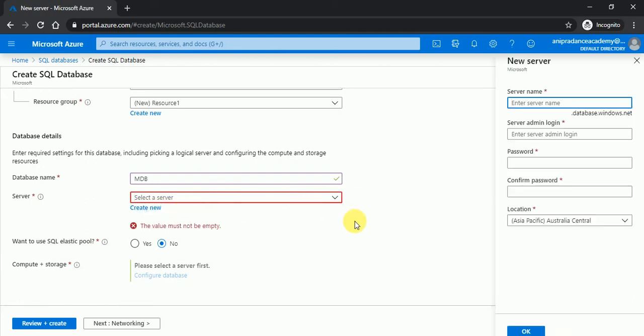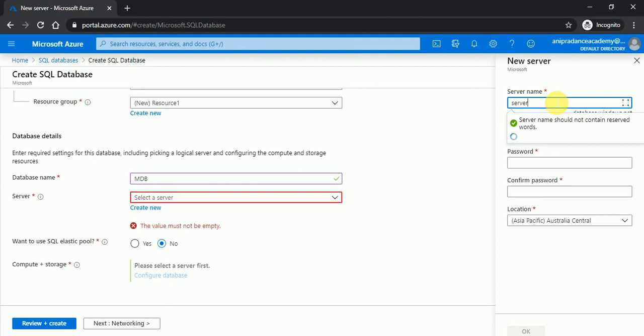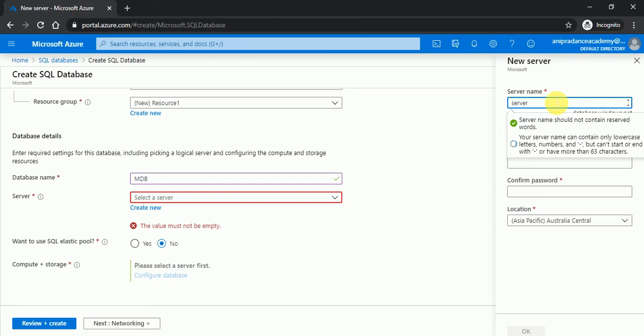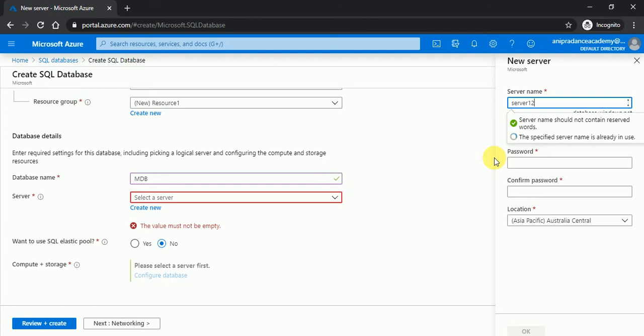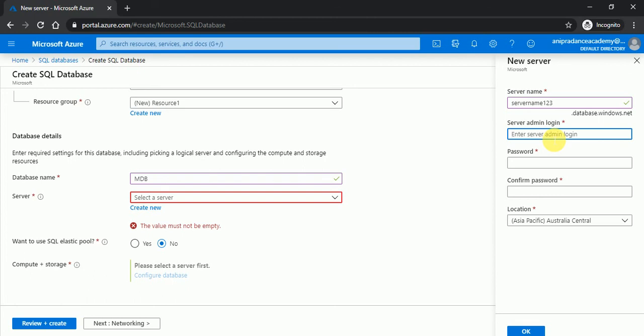Enter server name, so server1, server name 1 is already copied, server name 2 is already copied, server name 123 is available. So enter server admin login, this is the login that you remember. In SQL server when you connect your SQL server, here you can see login and password.